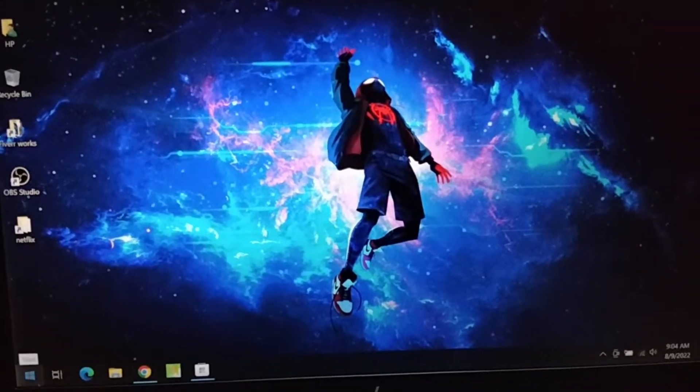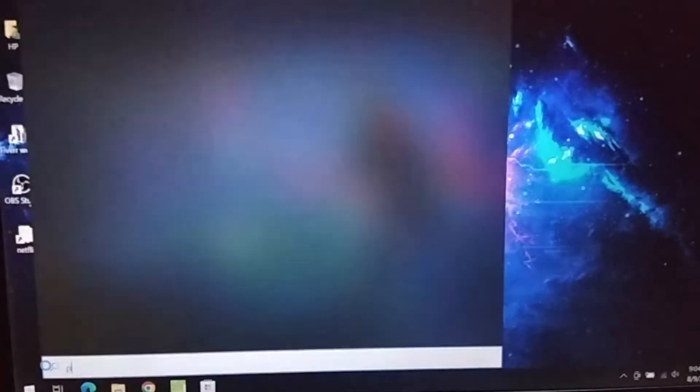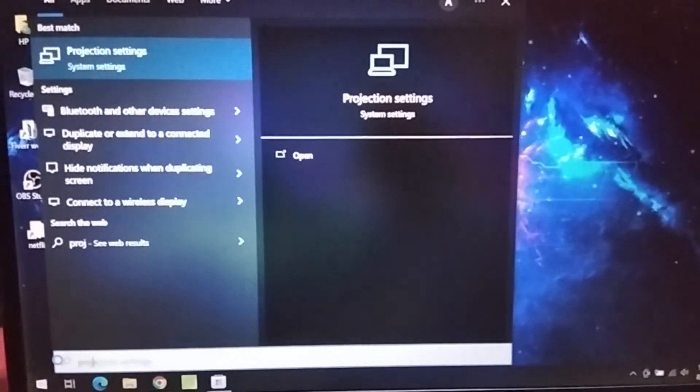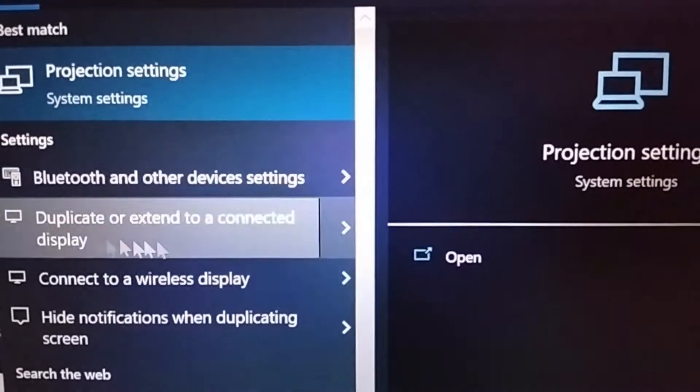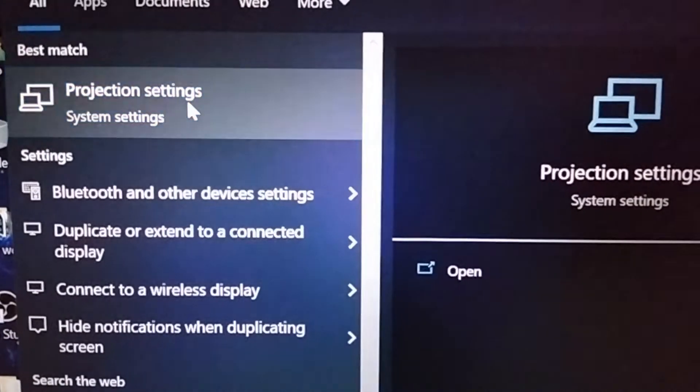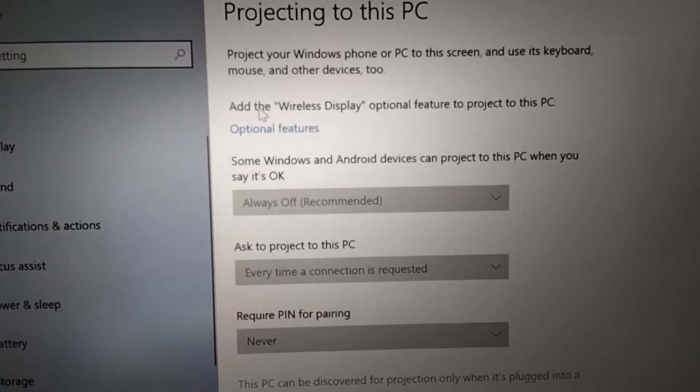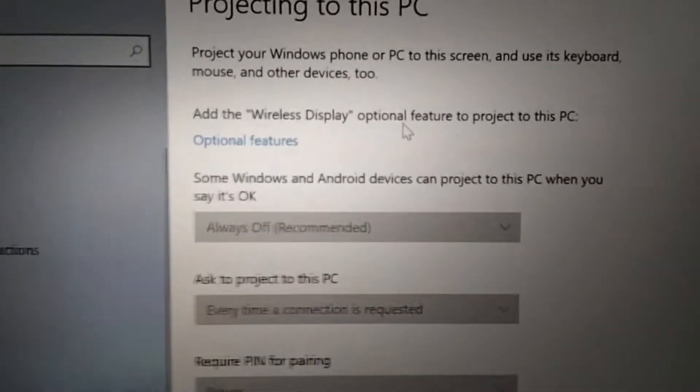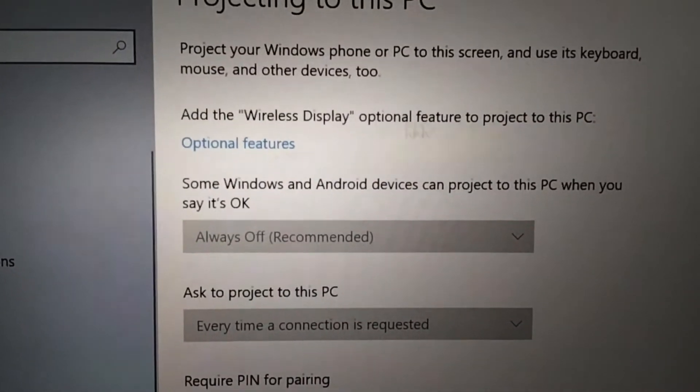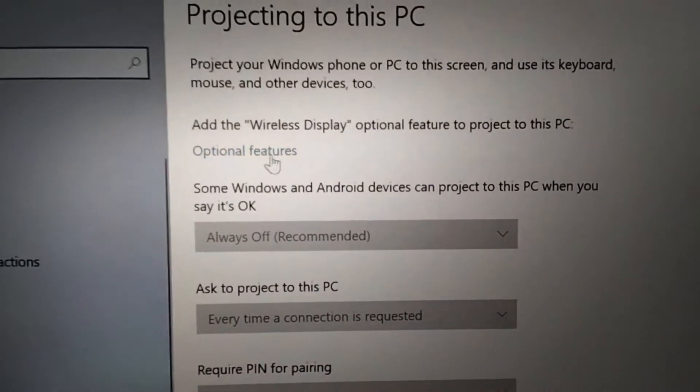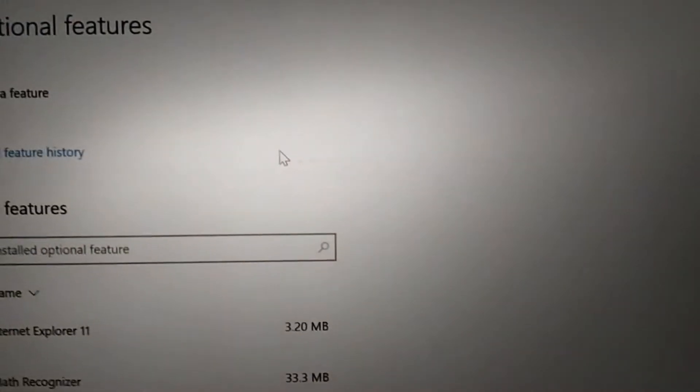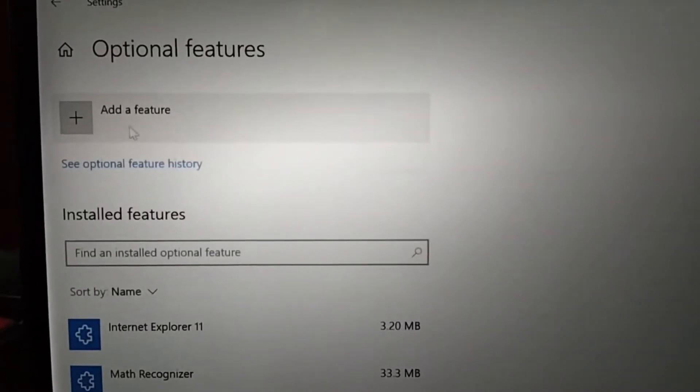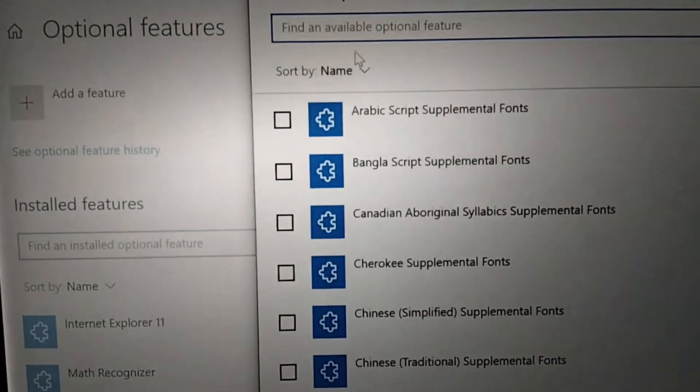Once you search for 'project', you can see the projection setting option. Go to projection setting and you'll see a notification that says 'add the wireless display optional feature to this PC to enable this feature'. Click on the blue link 'optional feature', then click on 'add feature'.